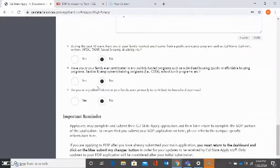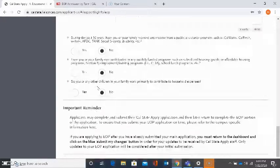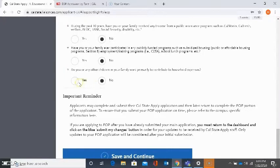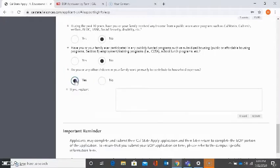The next three questions are asking about whether your family has received any income from public assistance programs, whether or not your family has participated in publicly funded programs, and whether or not any children in your family work primarily to contribute to household expenses. If I answer this third question as yes, it will want more information about this question. You will need to expand on your answer.